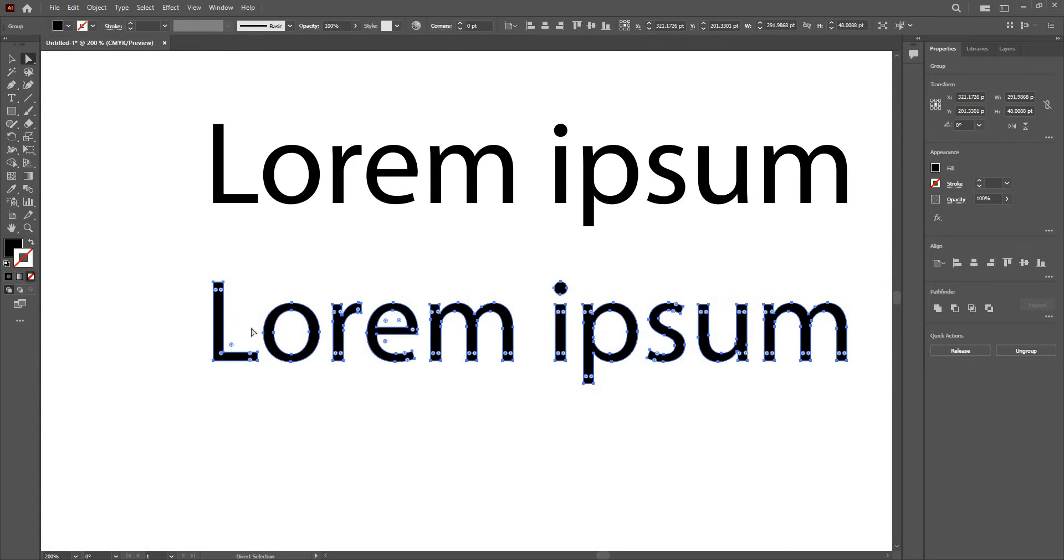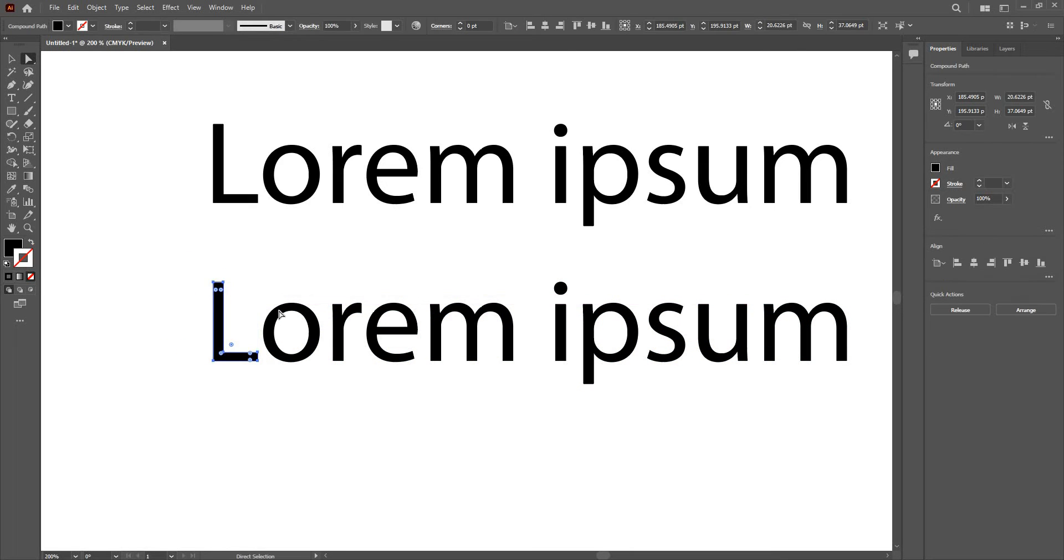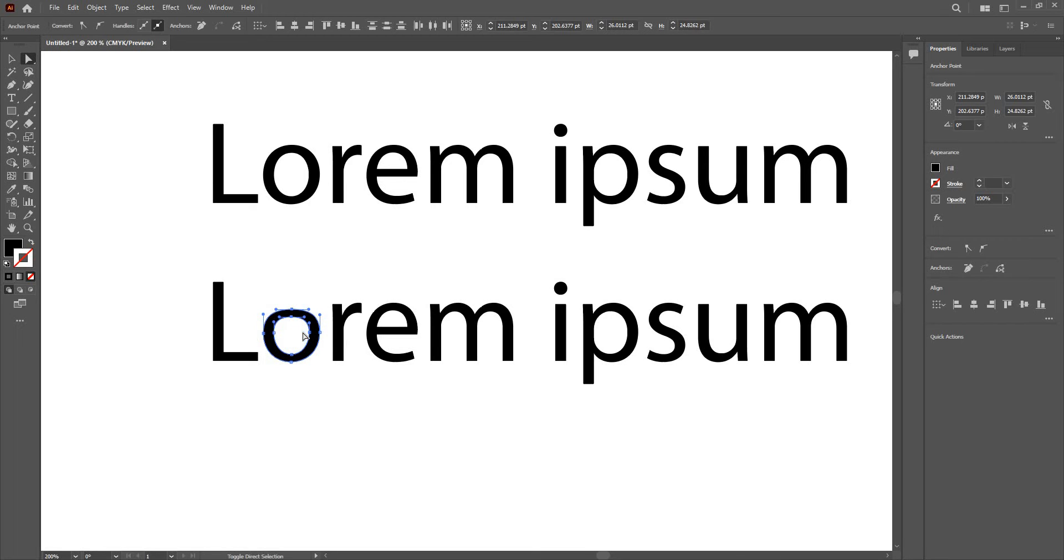And I can use the direct selection tool and can work with letters. I can increase or decrease the size and manipulate like so.